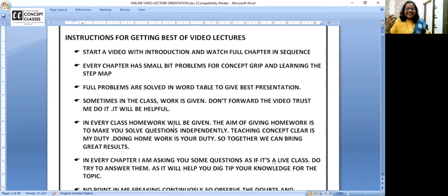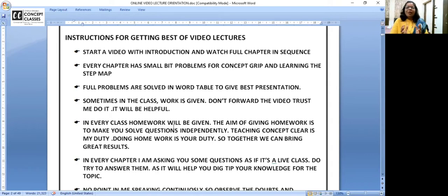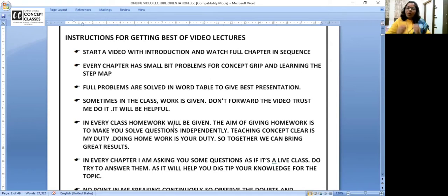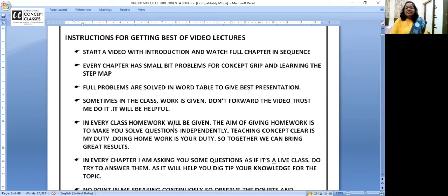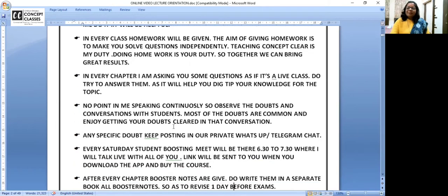One tough part of learning with Deepti ma'am — but it works, you can ask seniors — is homeworks. Yes, homeworks in online video lectures! Teaching the concept is my duty, but doing it independently without the teacher beside you is your duty. When I give you homework, make sure you do it, put all your steps, put the time duration. In the next lecture I'll discuss it again — I'll show some answers on screen. Make sure you do the homework; it will make you very independent.